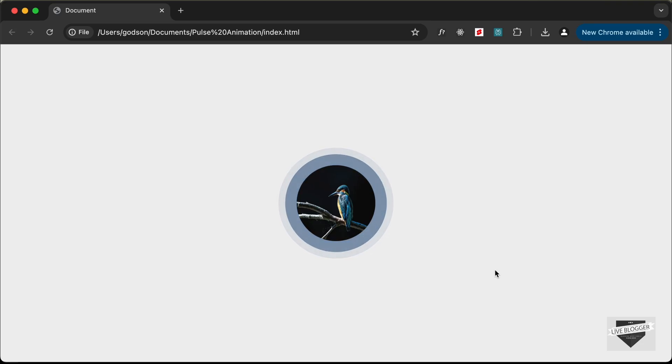Hi everybody, welcome to Live Blogger. In this video I'll show you how to create a pulse animation using HTML and CSS. Let's get started.